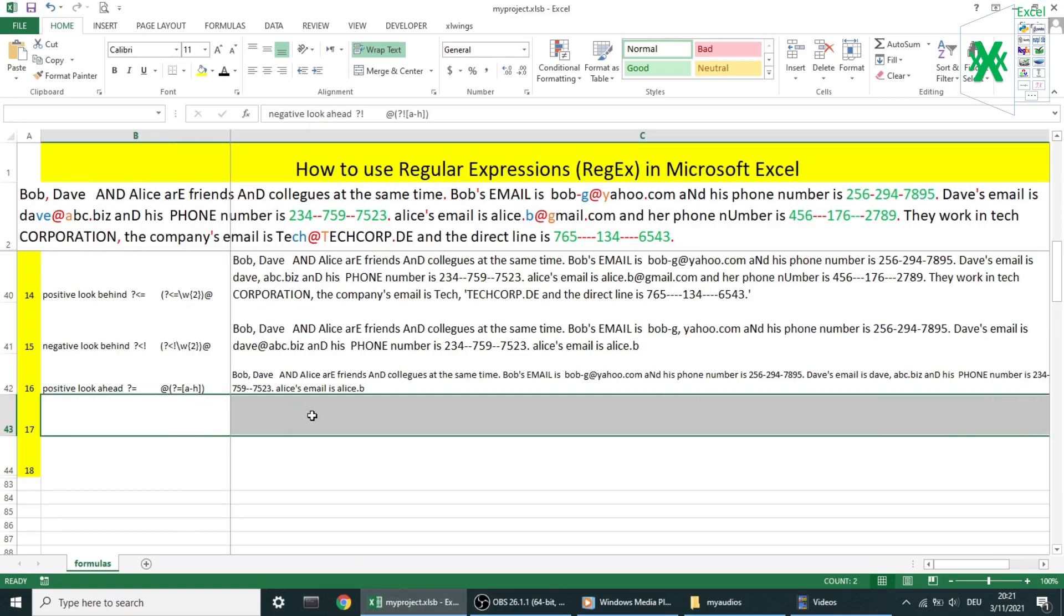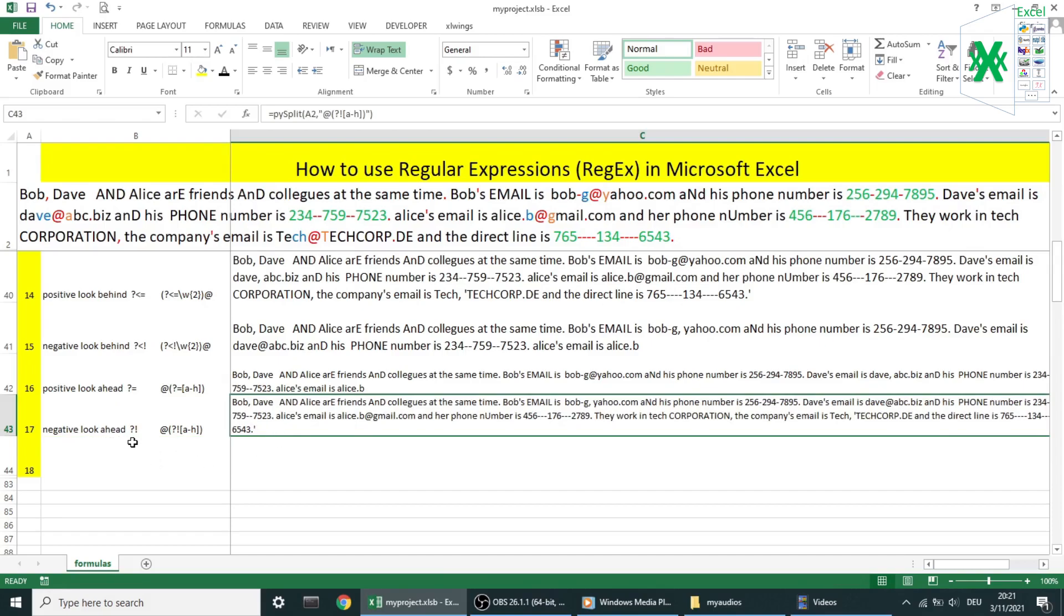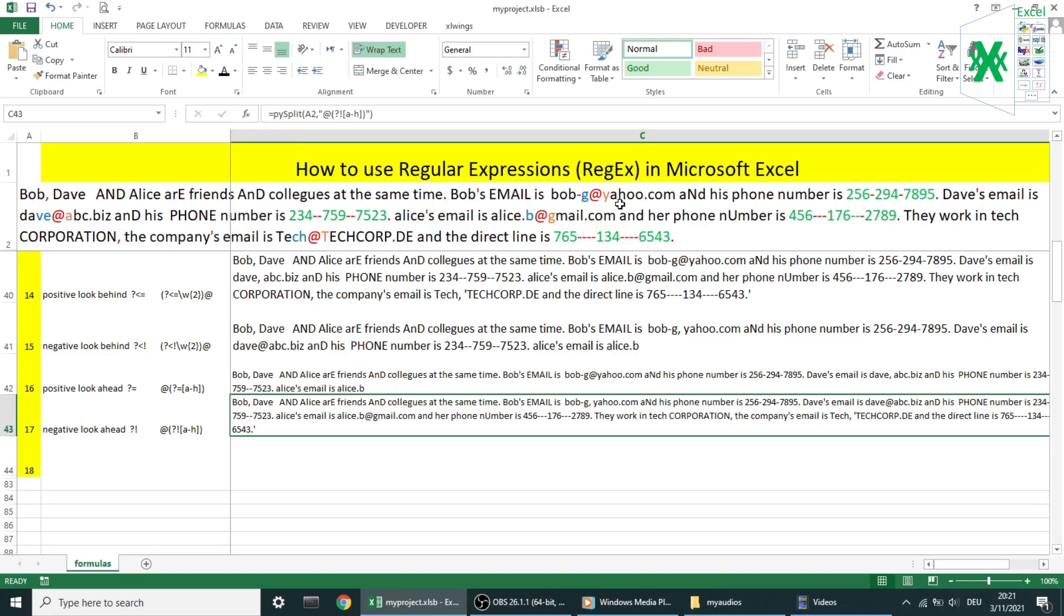Example number 17 is about negative look ahead. In this example, I want the character after @ symbol shouldn't be a letter from letter a to letter h lowercase. If not regex will skip it. Well, the first and the last email in the text fulfill regex requirements.